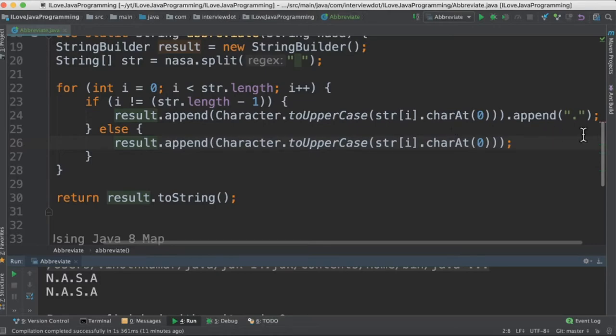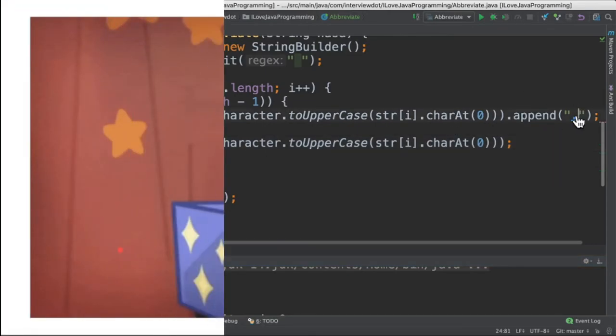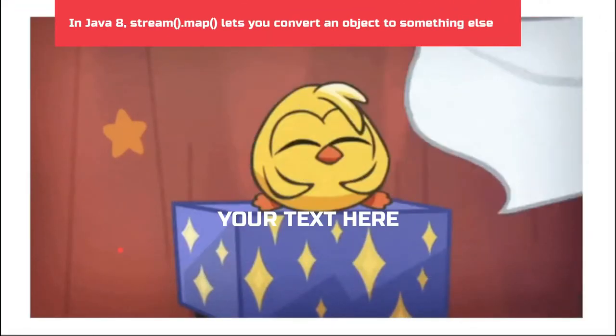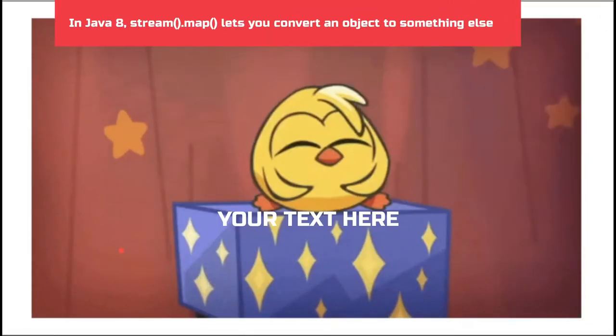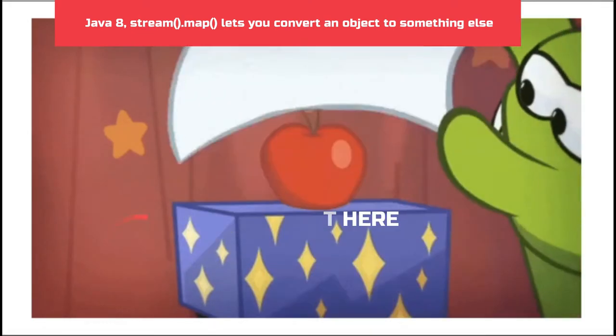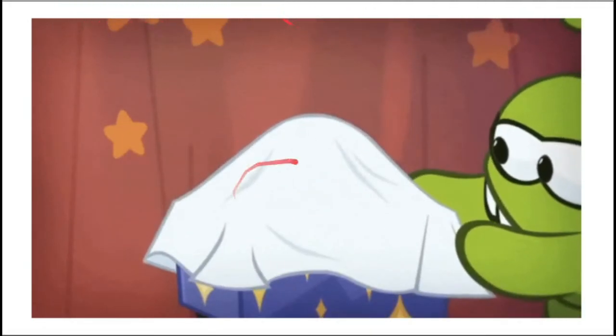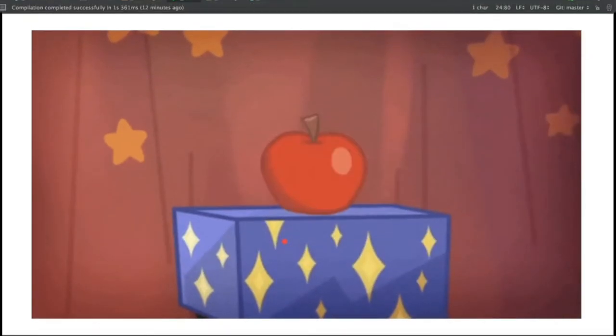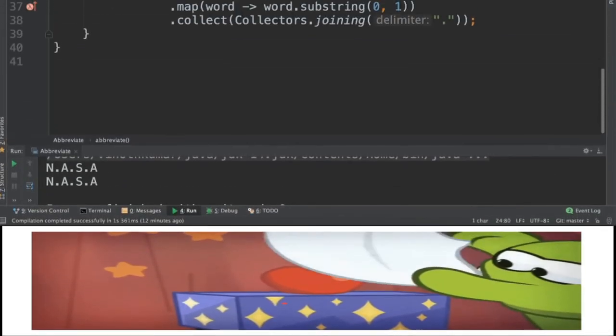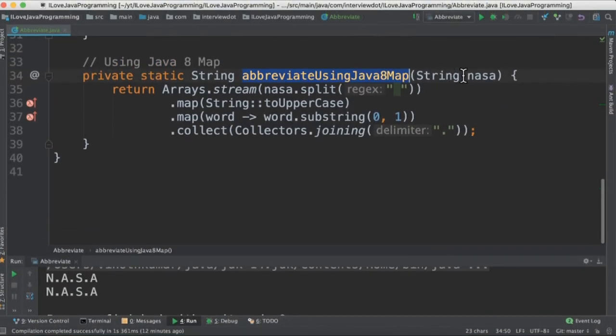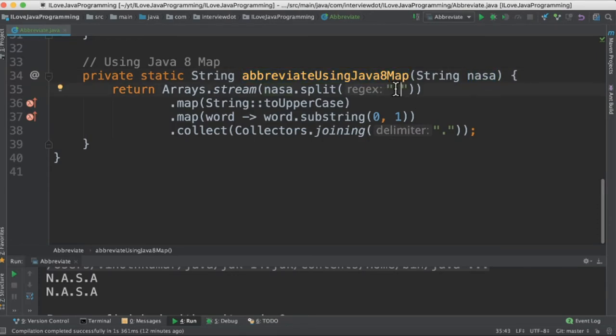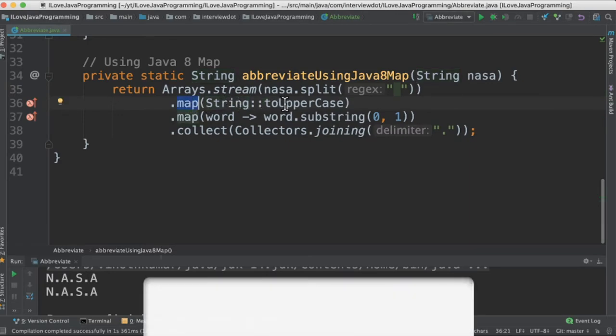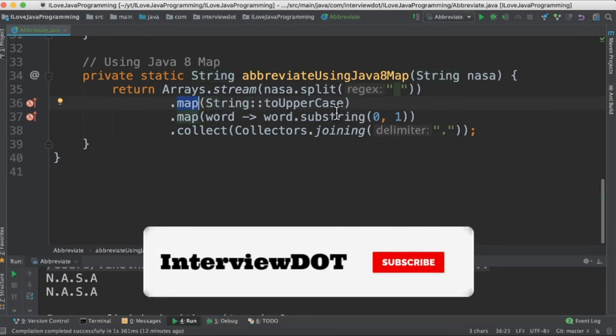What is the map in Java 8 streams? The main function of map is to transform one object to another object. In the second method, I take the source string and split it into multiple tokens using space as the delimiter. Then using map I'm going to convert it into uppercase. The next step would be to take the first character from each word.